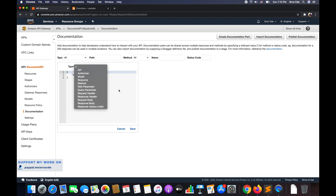To summarize: a documentation part resource is a JSON object that stores the documentation content applicable to an individual API entity.